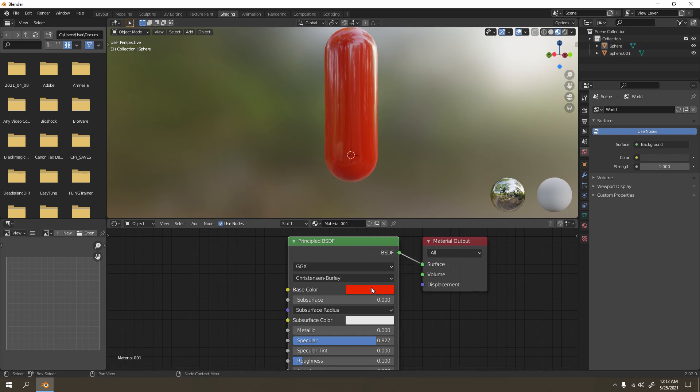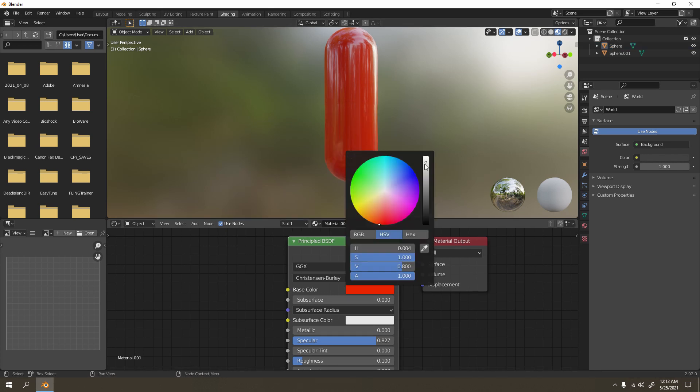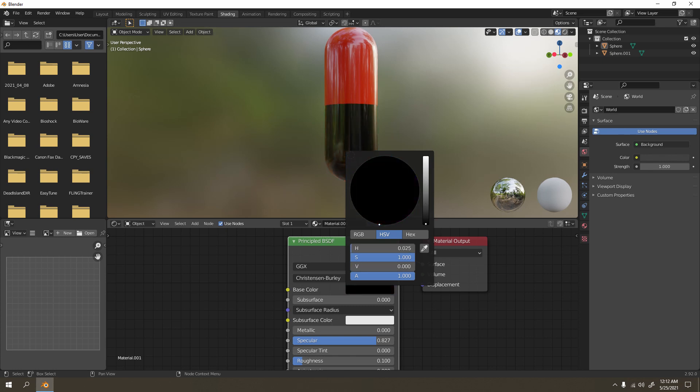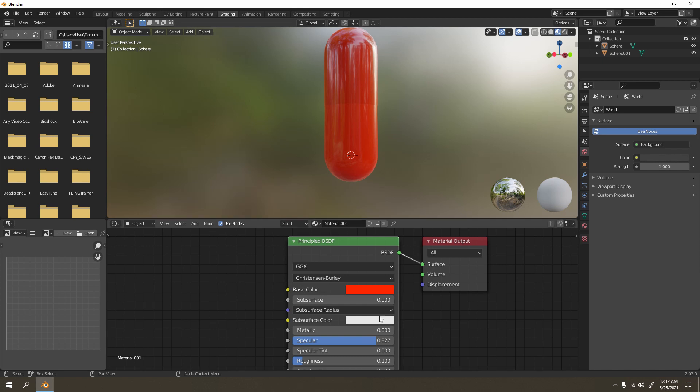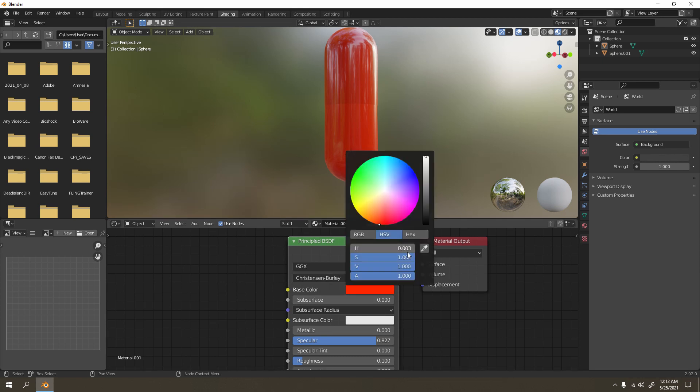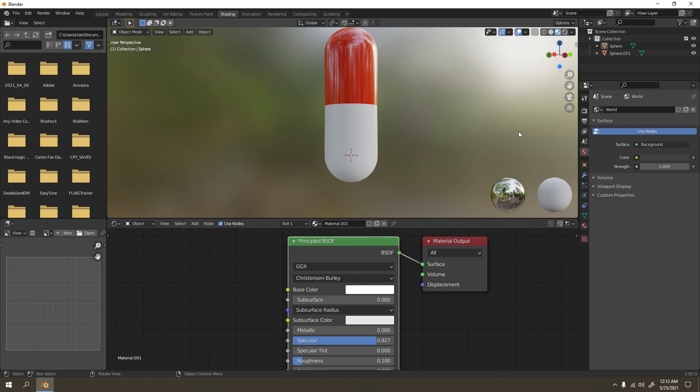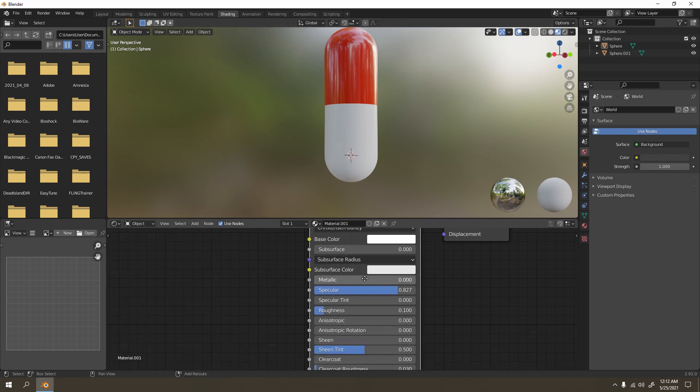But we can change the color. I don't want it black, I want it white. So to make it white, let's go here and you got yourself white. I didn't even need to adjust the other properties.